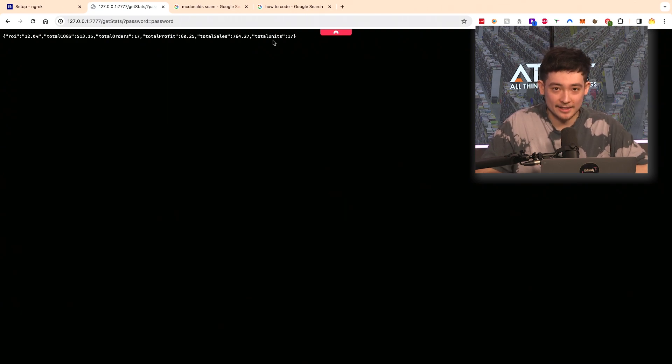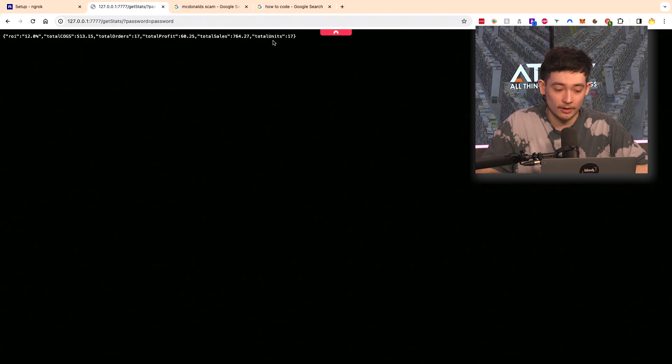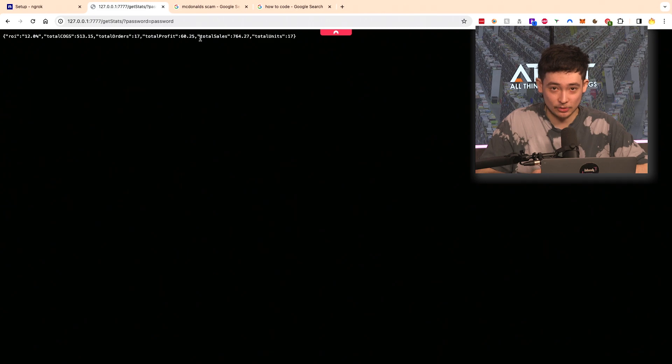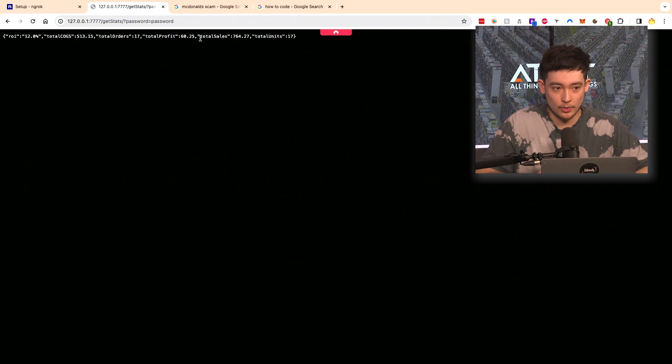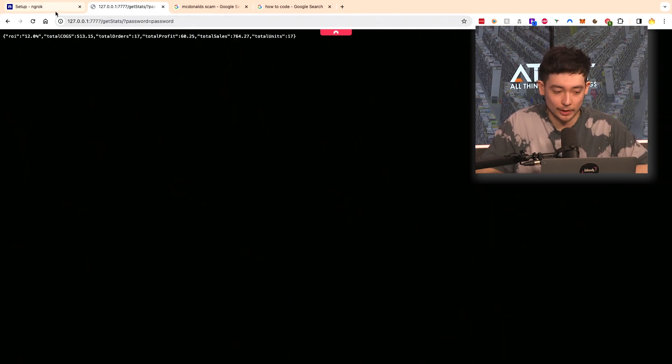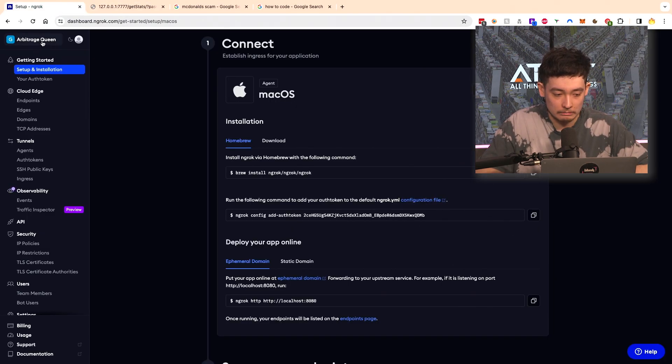But now if you try to access this web page from anywhere else except from your own network this wouldn't show up because this is hosted locally. You can actually access this on your phone or any other device which has to be on this network. If we wanted to actually push this onto the web so anyone on any network could see this we're going to use something called ngrok.